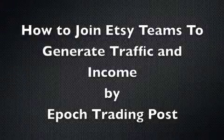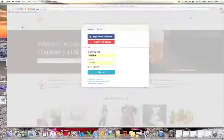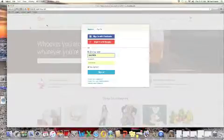How to join Etsy teams to generate traffic and income. First, you're going to sign in with your username and password.